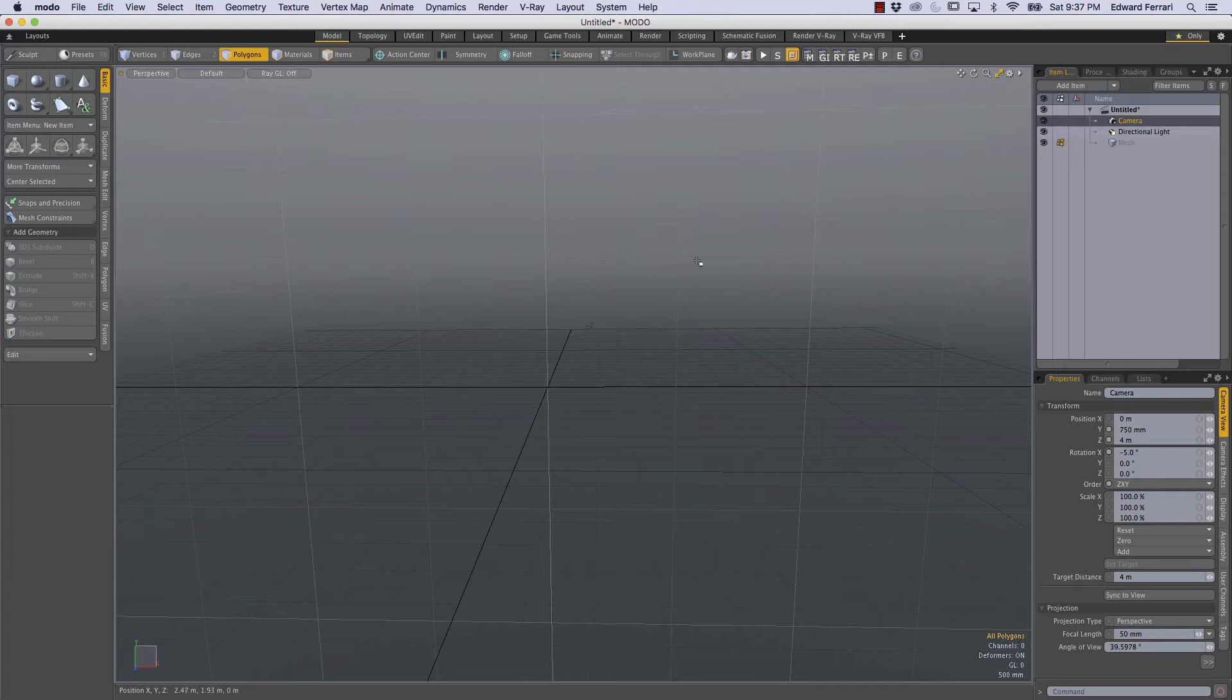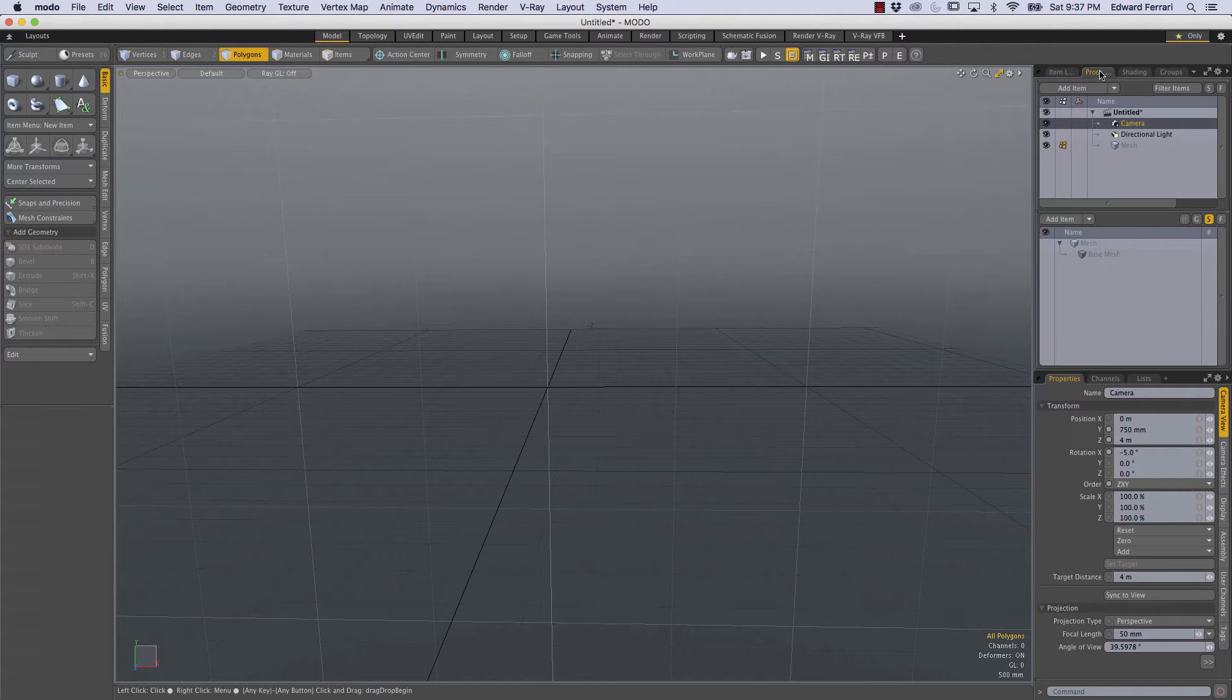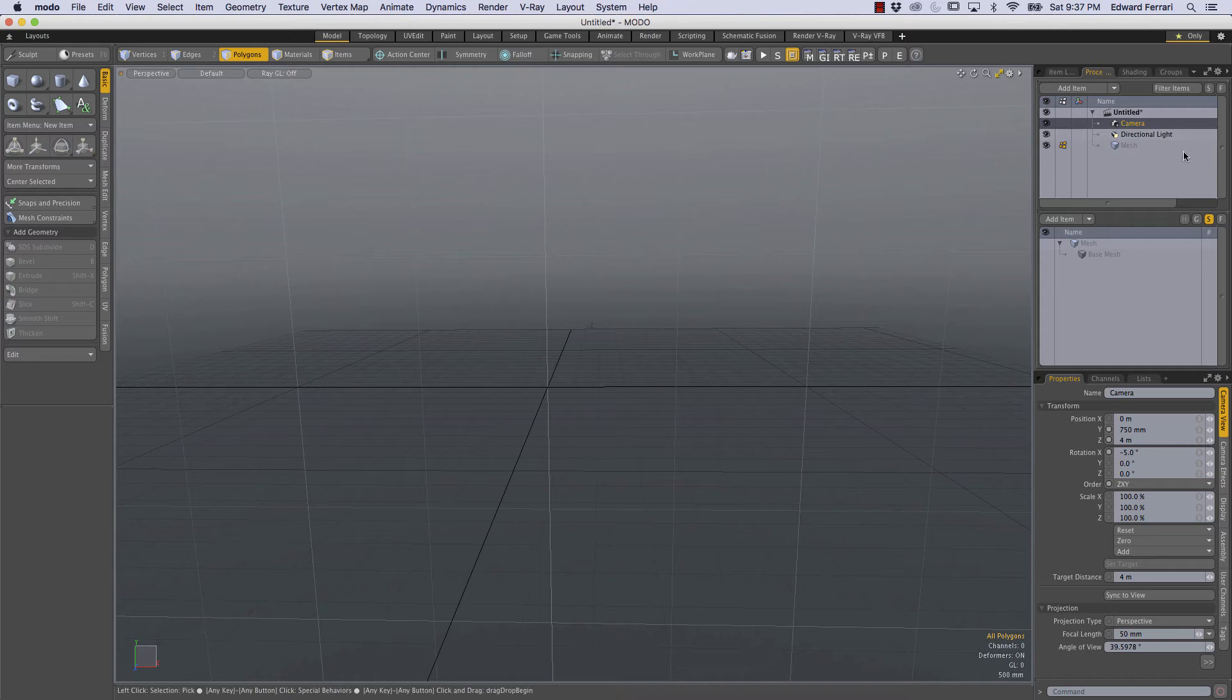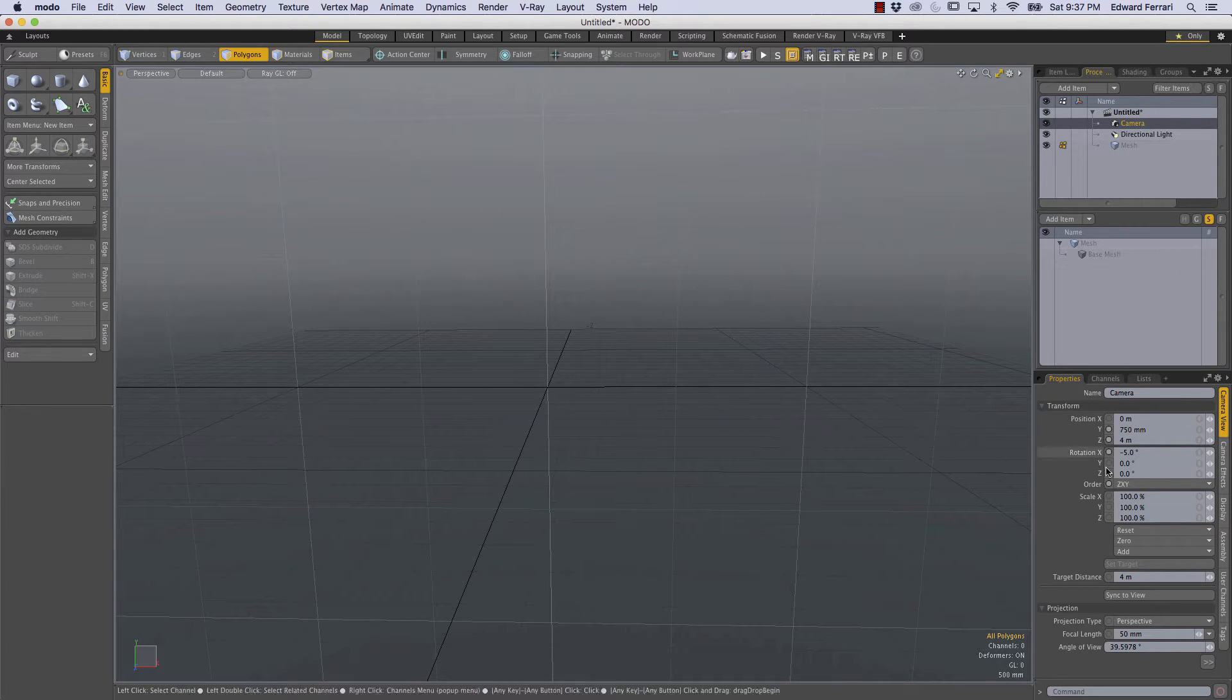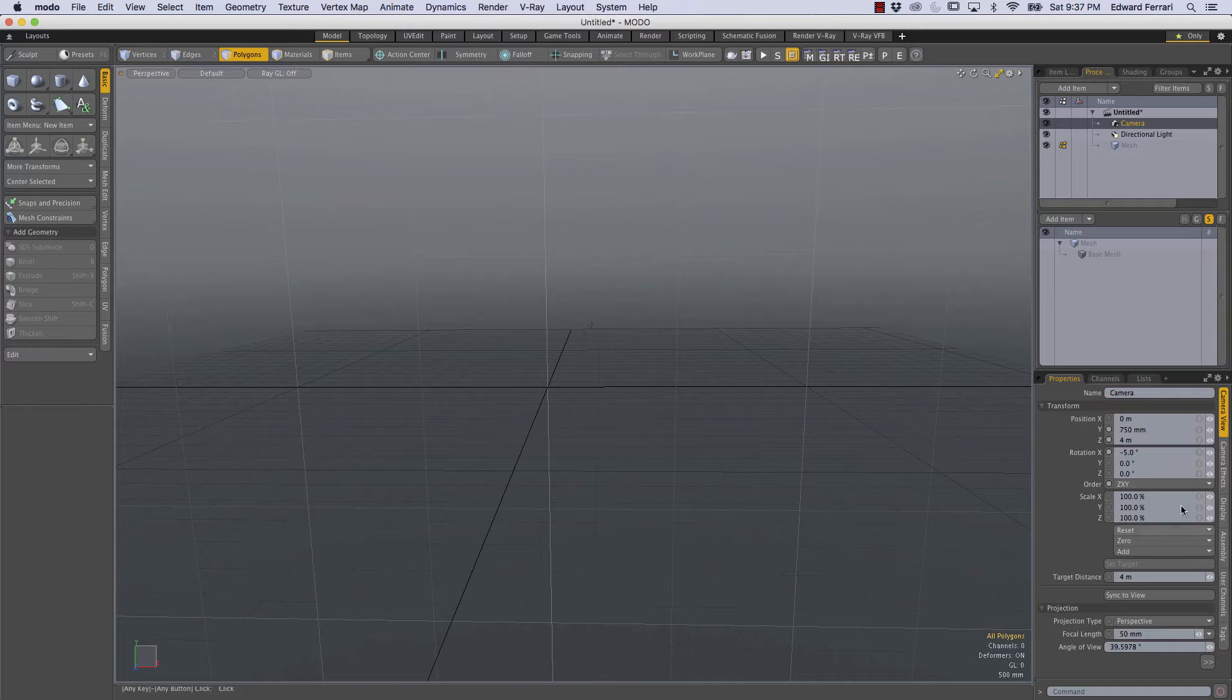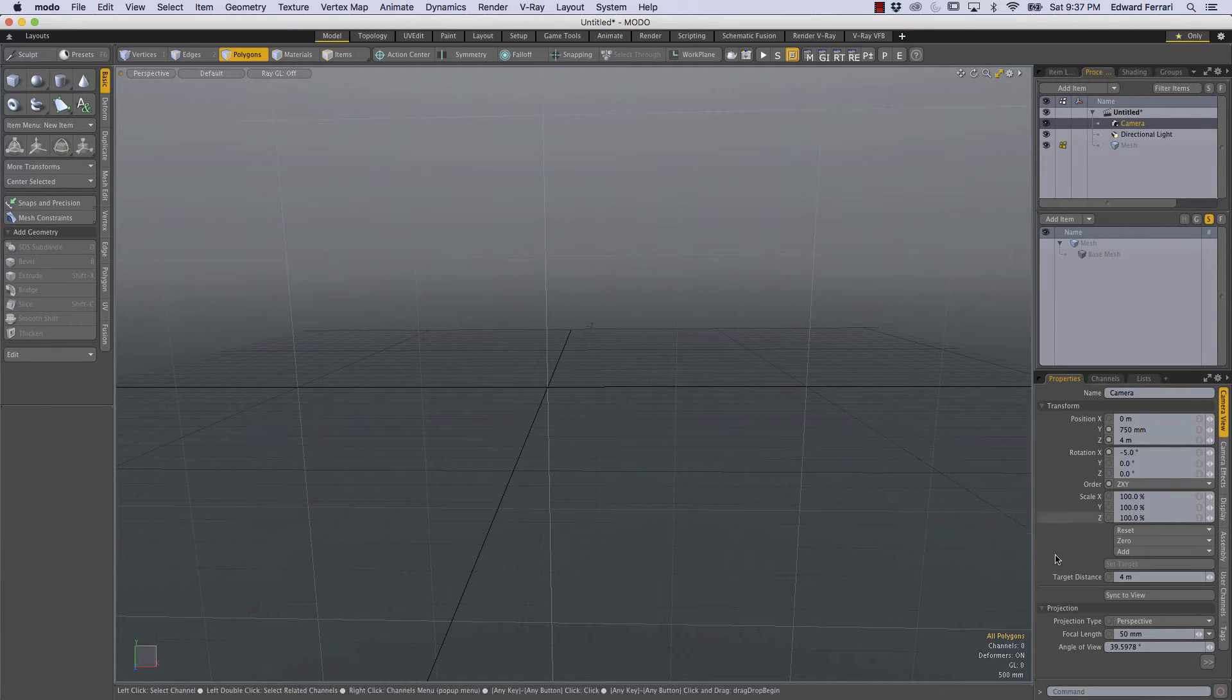So Modo 10.1 introduced procedurals and if we come over to the procedural tab you can see that we have the item list above the procedural stack which is above the properties tab and this is a lot of information for such a small amount of space.